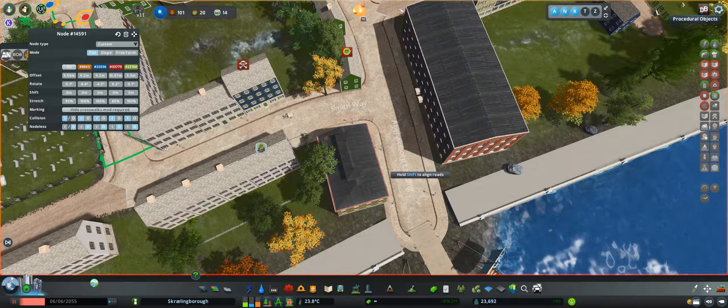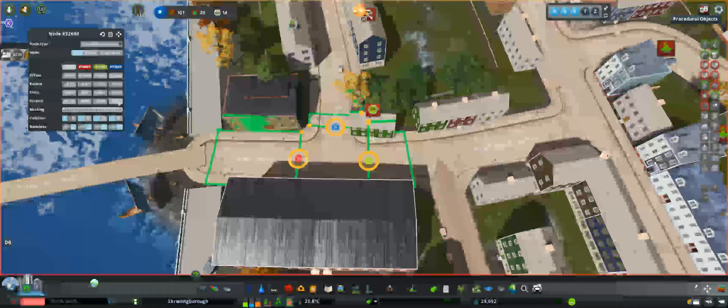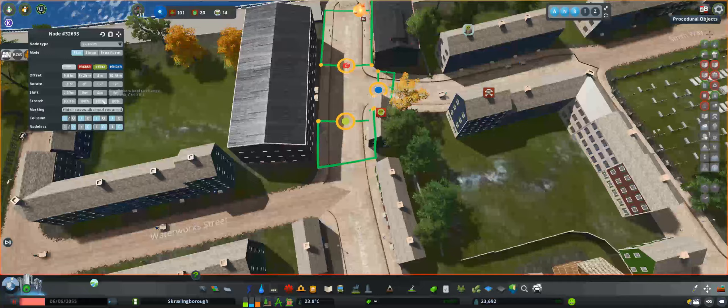And there's a lot of messing with the node controller to make sure the cobblestone roads kind of fit here.